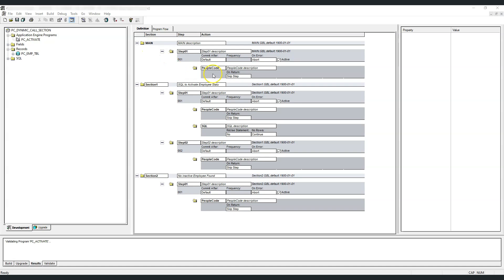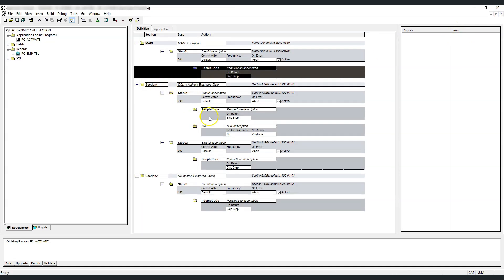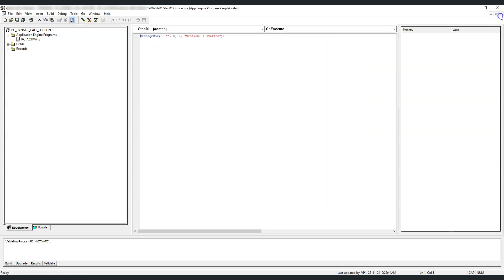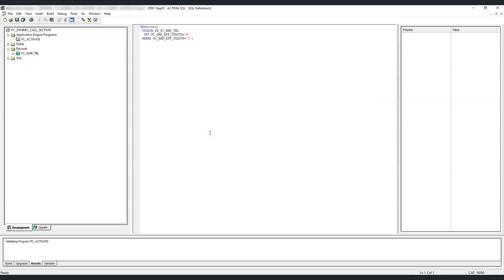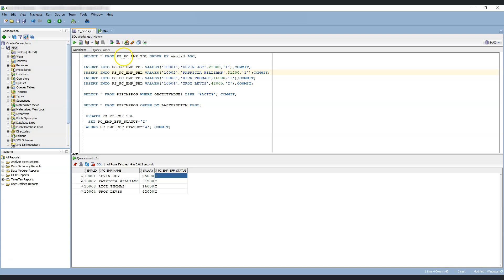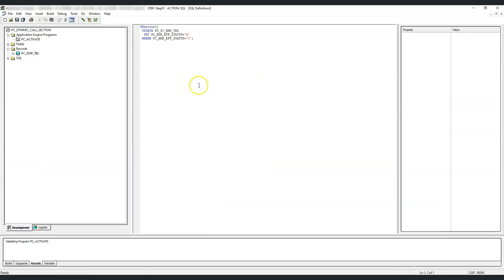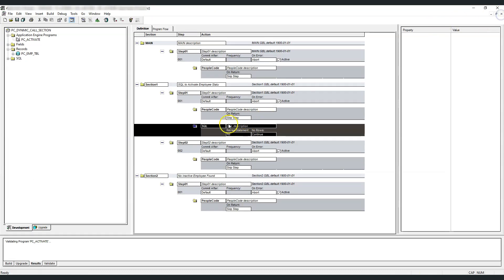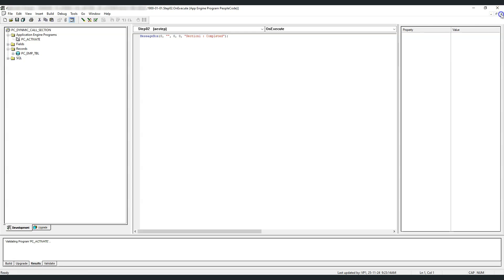In the main section, we have PeopleCode to display some messages. In section 1, step 1, we have PeopleCode to display some messages, and this is the SQL action where the actual work is going on. We have this table called PCEmployee table with a couple of employees and their effective status. The purpose of this application engine program is to update the effective status for these employees from inactive to active. That action is happening inside the SQL action in section 1. We also have step 2 in the same section with some messages, and section 2 with PeopleCode and some messages.